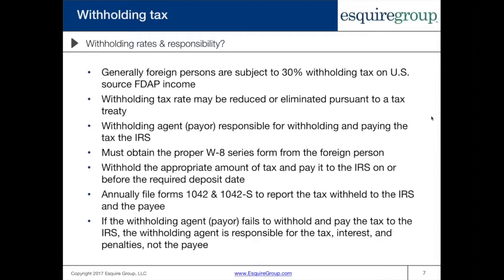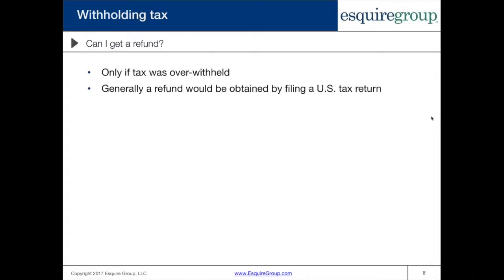If the withholding agent or the payer fails to withhold and pay the tax to the IRS, it is the withholding agent which is responsible for the tax, interest, and penalties — not the payee itself. In the example of a house being sold, say a non-resident alien owns a U.S. property and sells it, the withholding agent would be the escrow company, which would withhold the funds to cover the tax liability and transfer this to the IRS. It would not be the individual that sold the home; it would be the person processing the payment who would be liable for remitting the tax and any interest or penalties if they fail to do so.